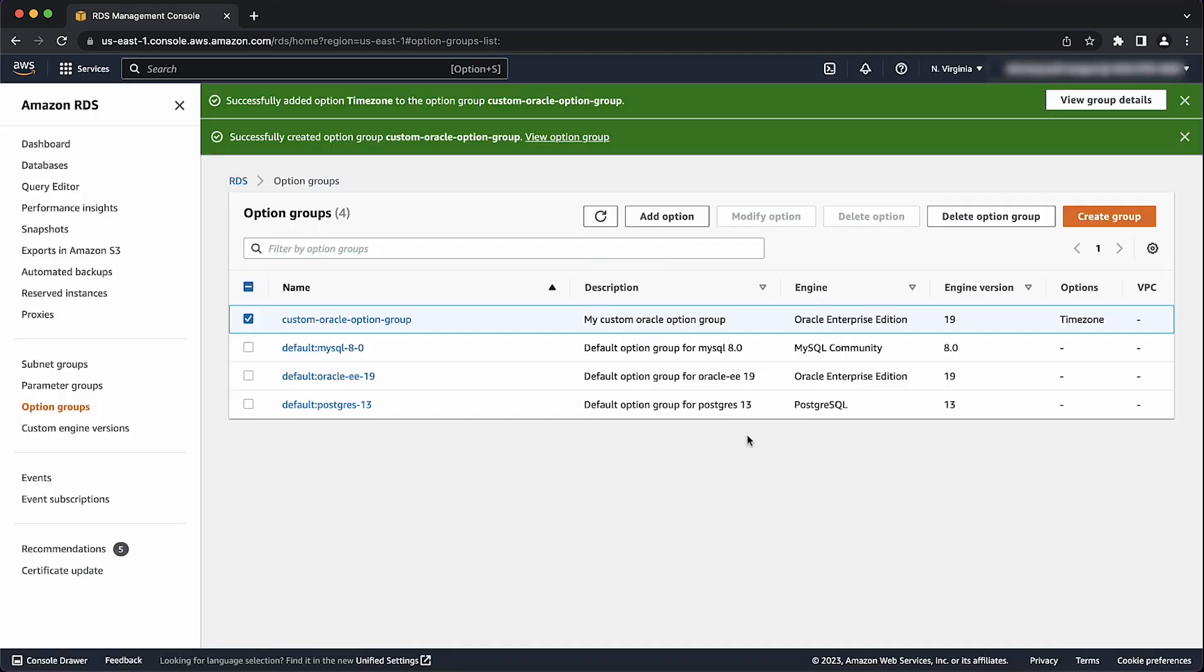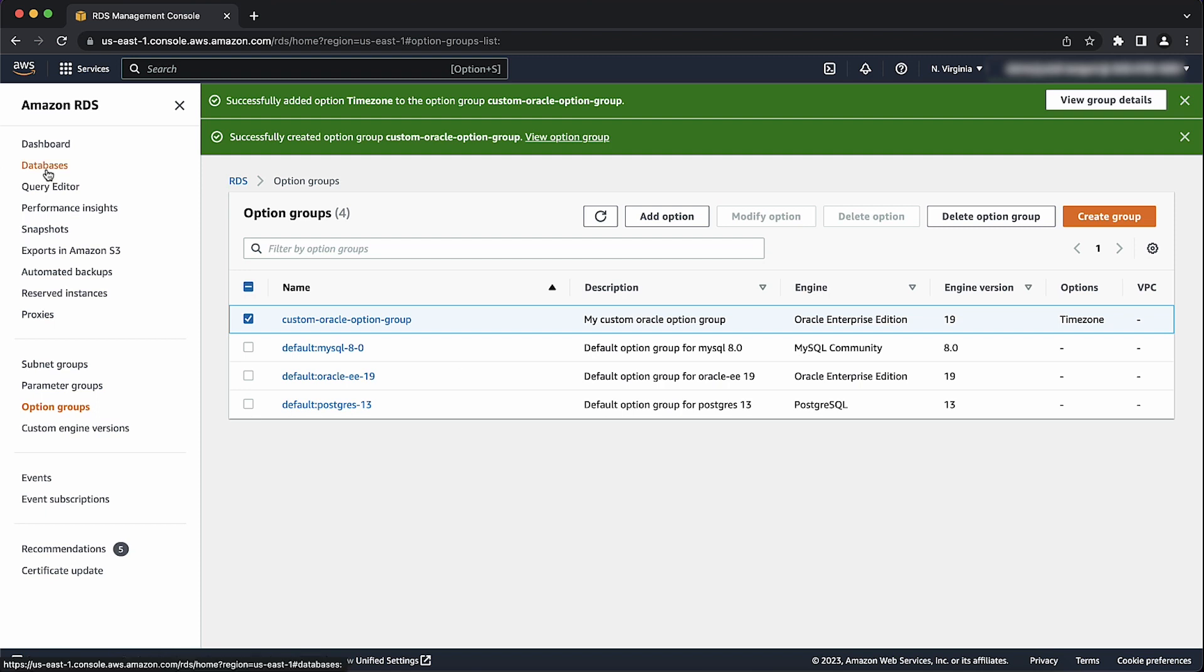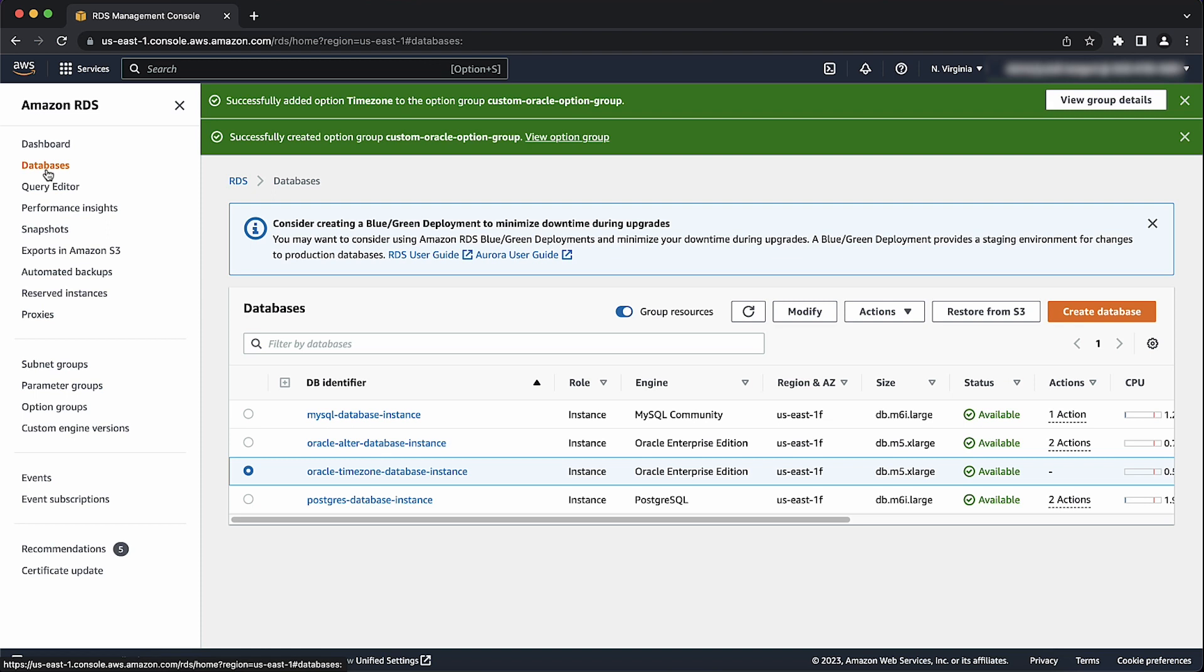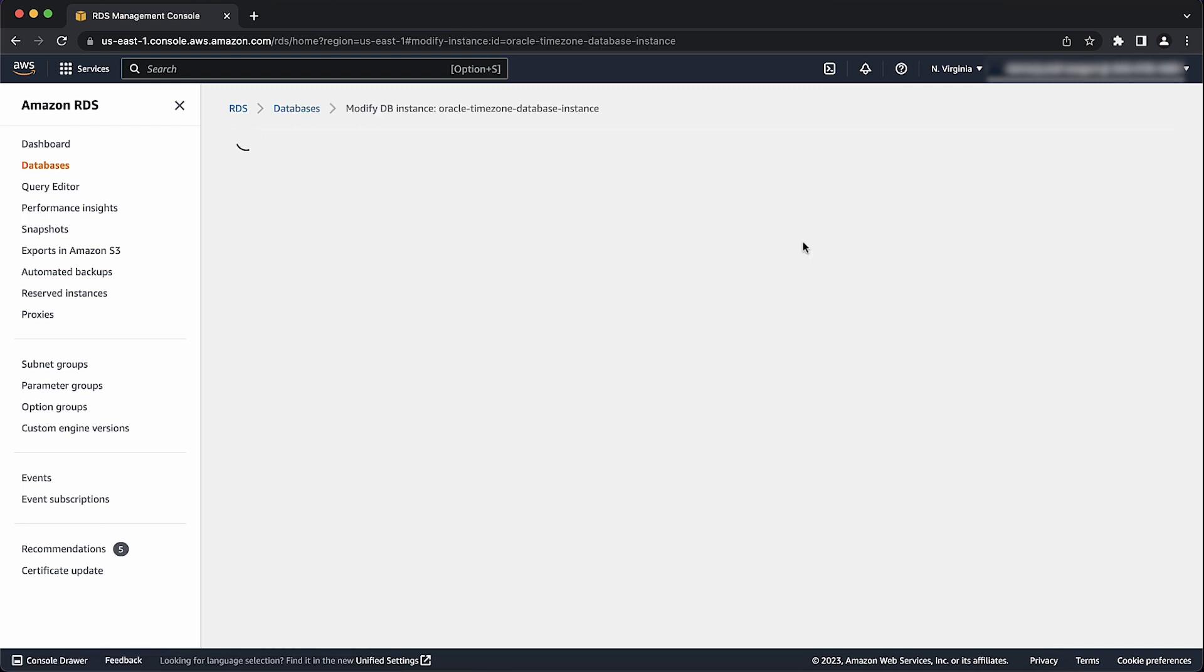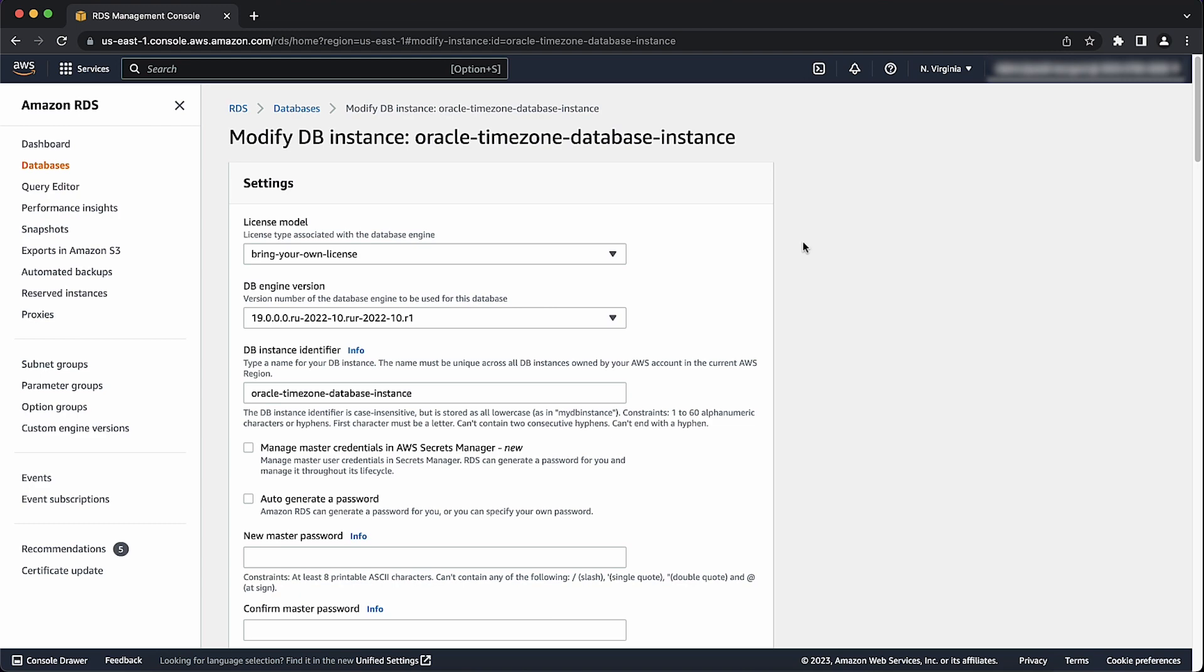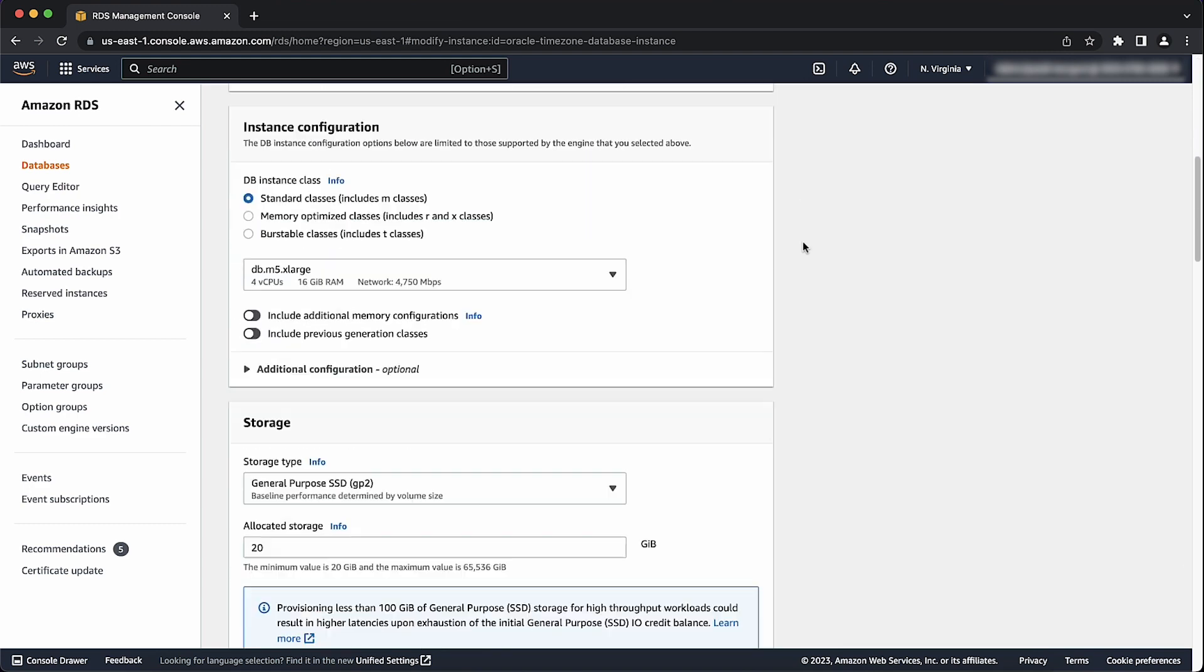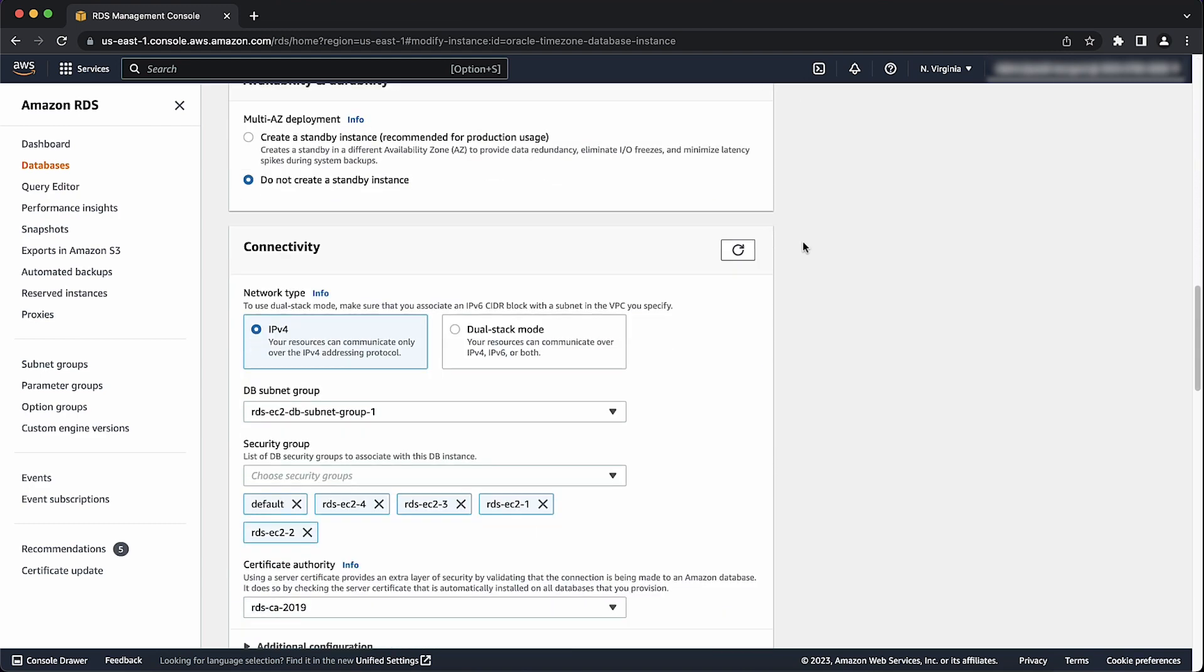Now, apply the option group to a new database instance that you created or an existing database instance. Again, note that for an existing database, a brief outage occurs while the database instance is automatically restarted. Select the Oracle database instance to apply changes to. Select modify.